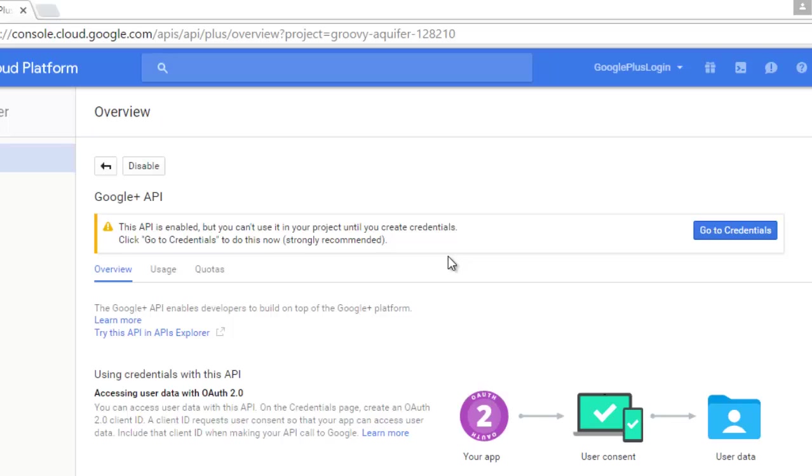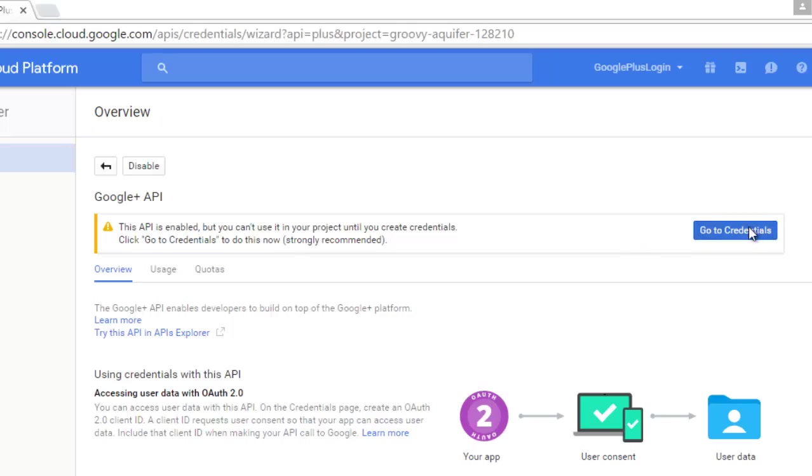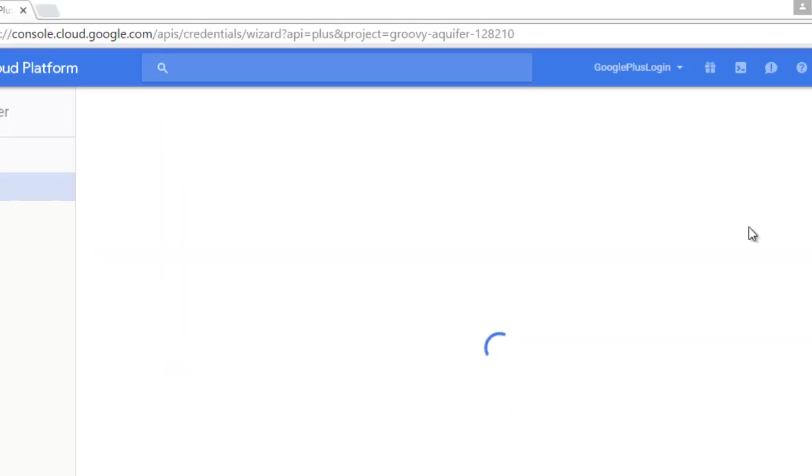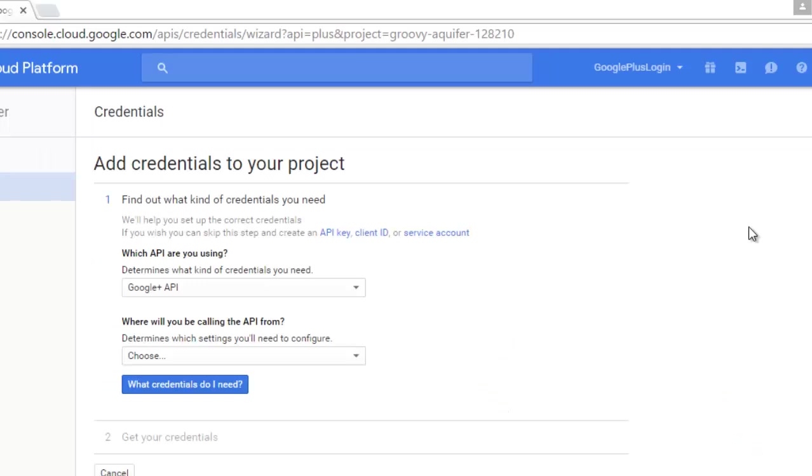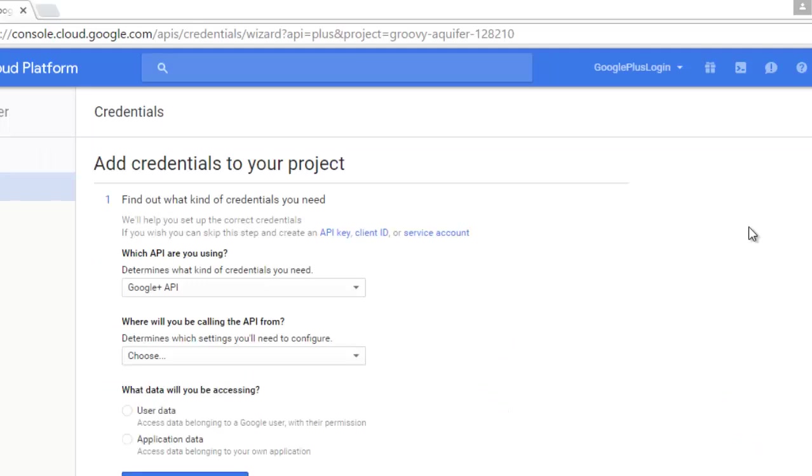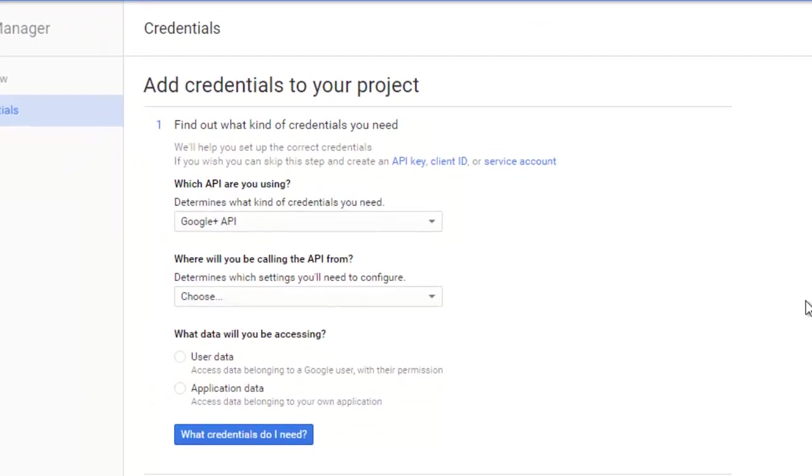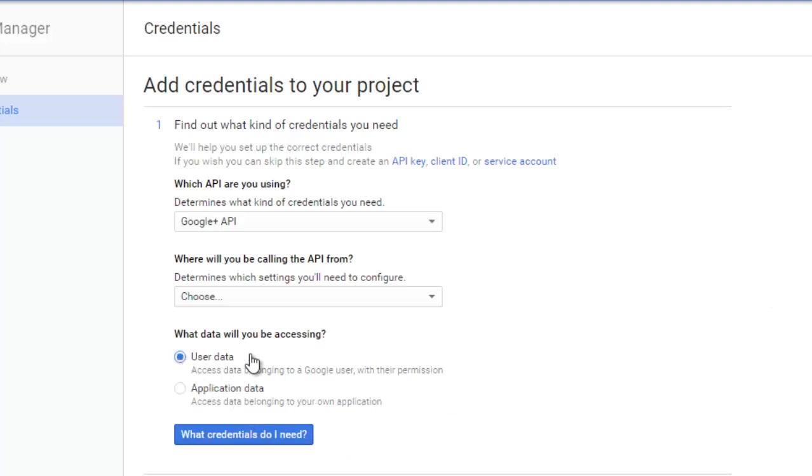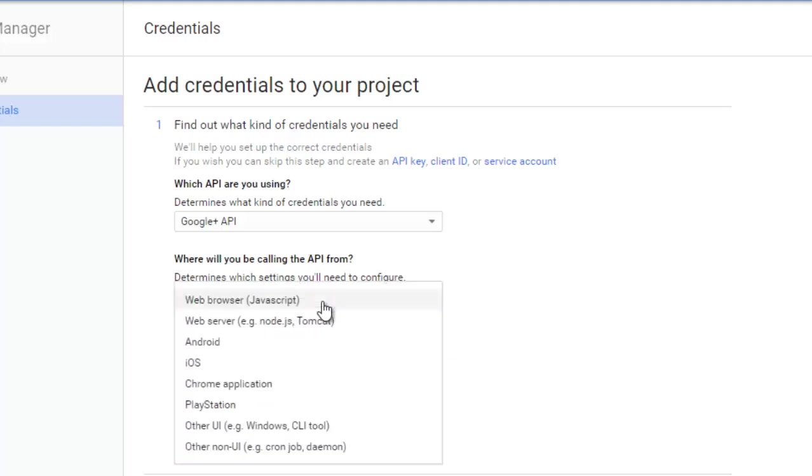Now let's go to our credentials and get some configuration rolling. All right, Google Plus, accessing data—application data. What data will you be accessing? User data. Where will you be calling the API from? It should be from Android.